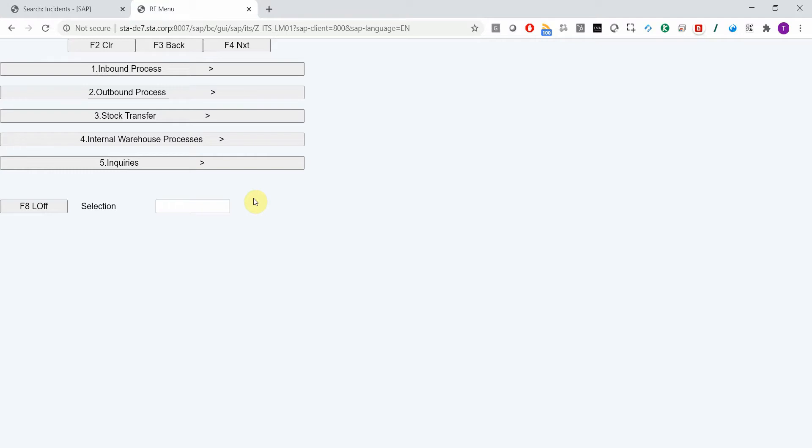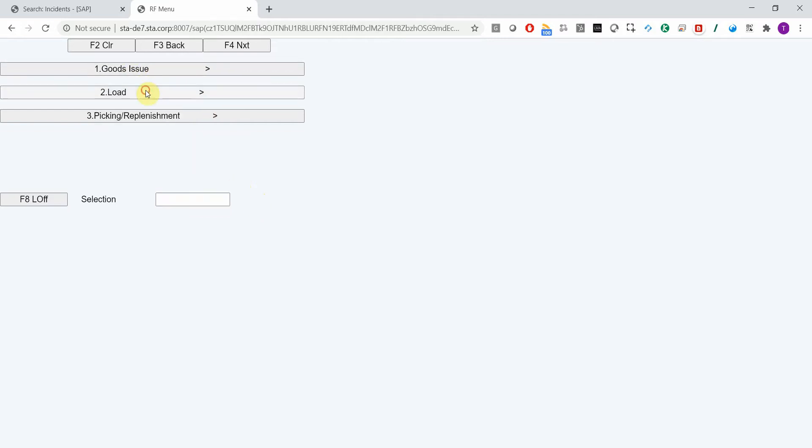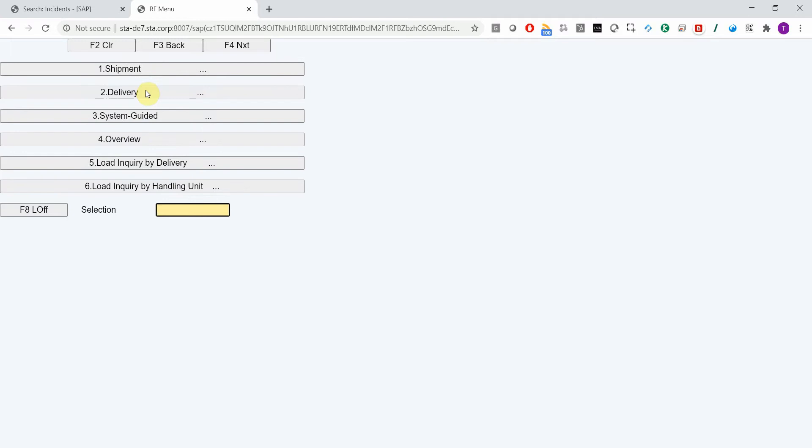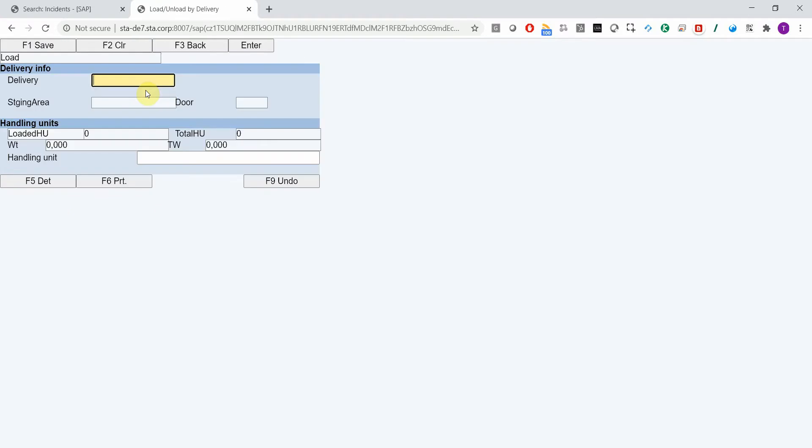Alright, let me show you how you can submit a Solution Manager ticket directly from an RF device running classic warehouse management transaction called LM01. I will choose now outbound process load delivery. Let's say that now I scan a barcode using my RF device.